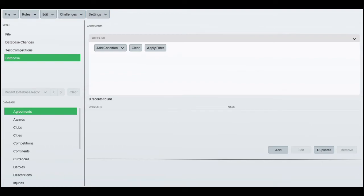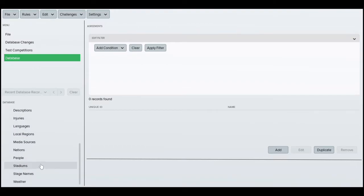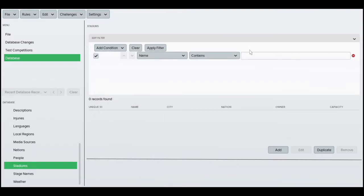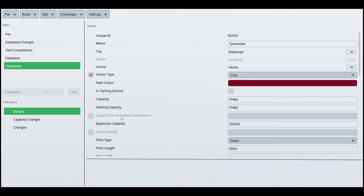So when you're in the editor, you want to scroll down to stadiums. Then obviously type in the name. In this instance we're going to type in Tynecastle. I did do a video on how to create your own stadium as well, which I'll link at the end of this video. But we're just doing current stadiums at the moment, so we're just going to add 10,000 to the capacity.